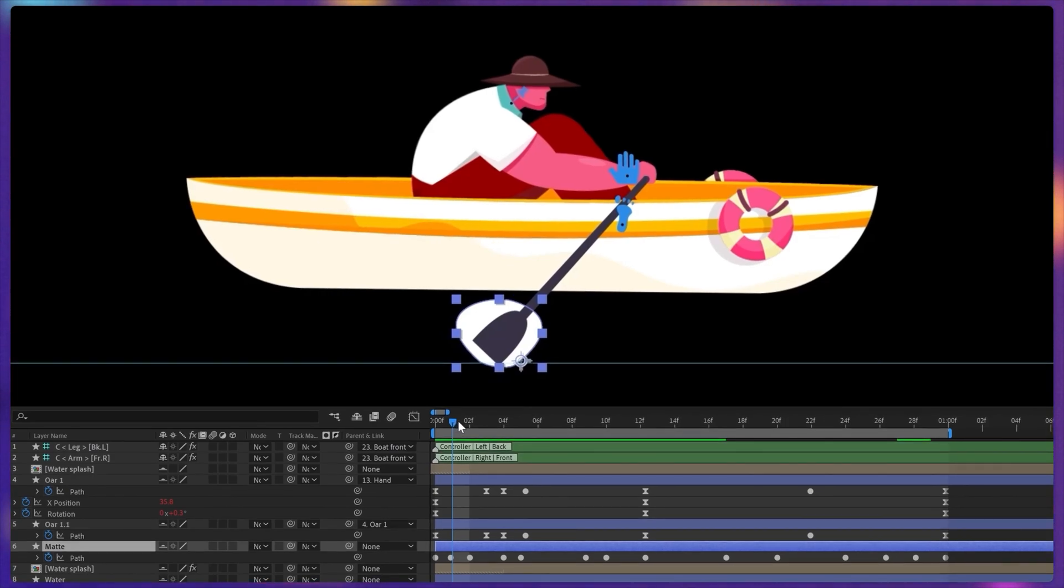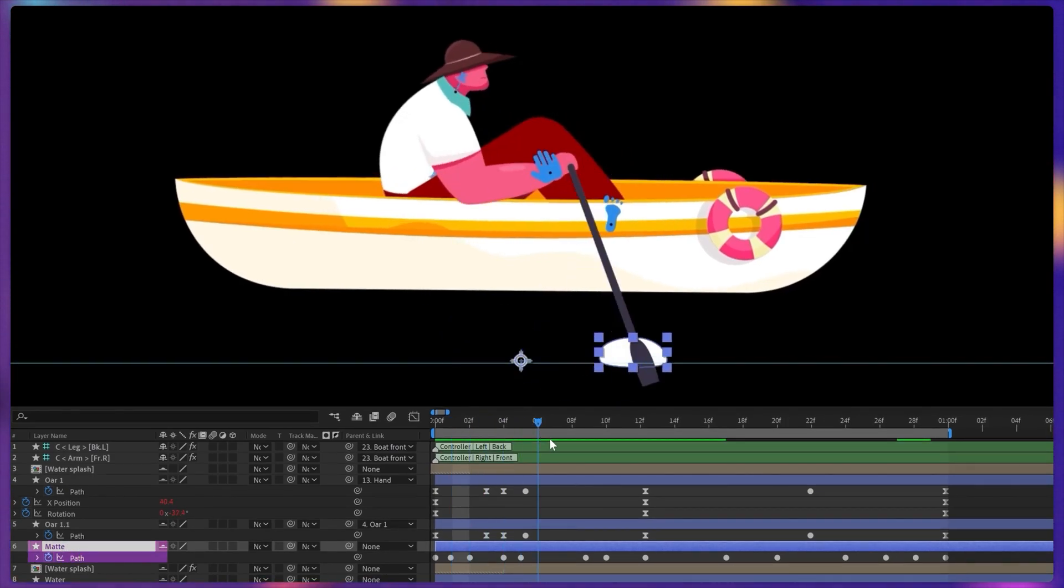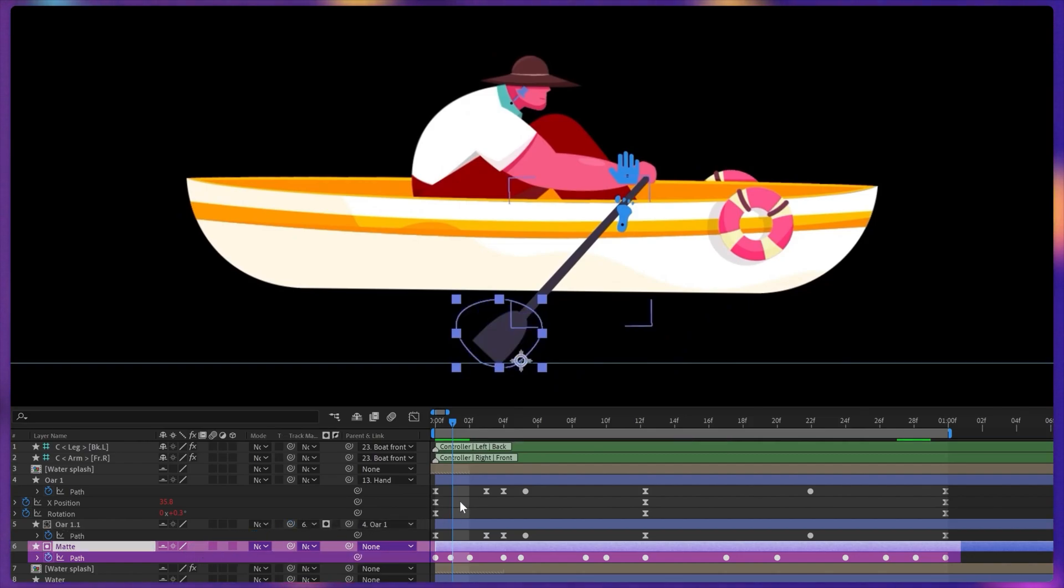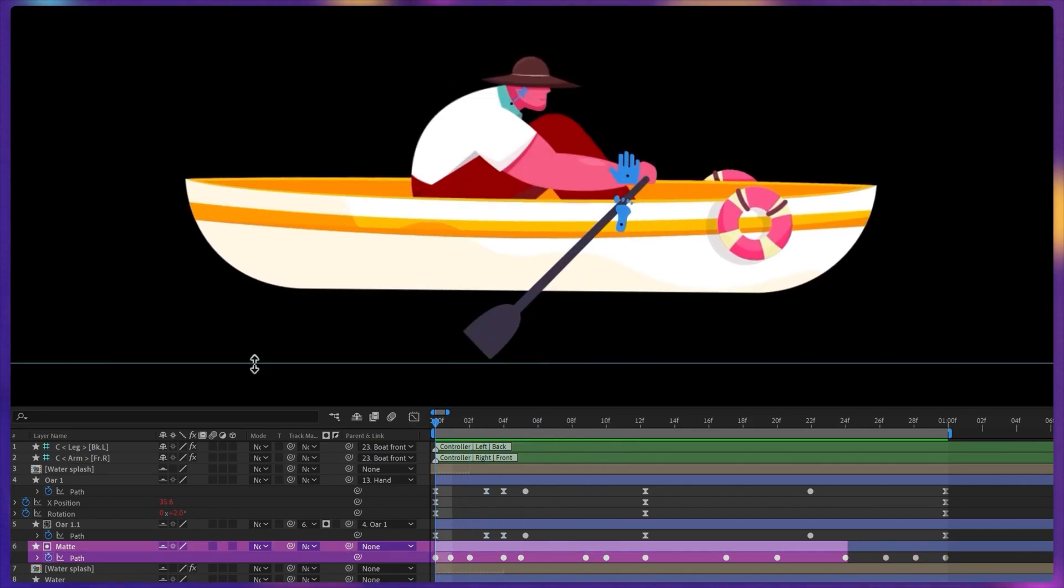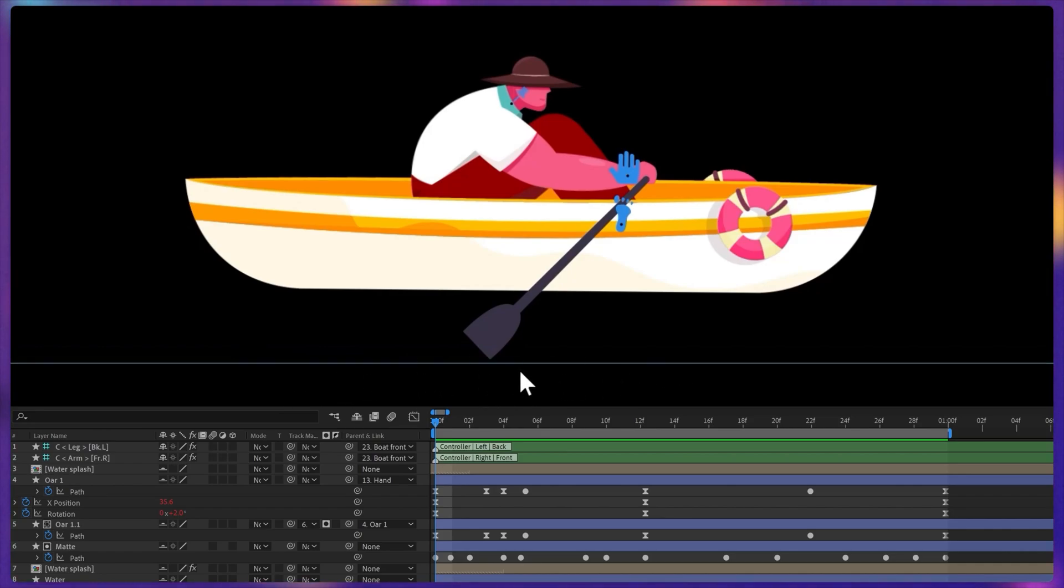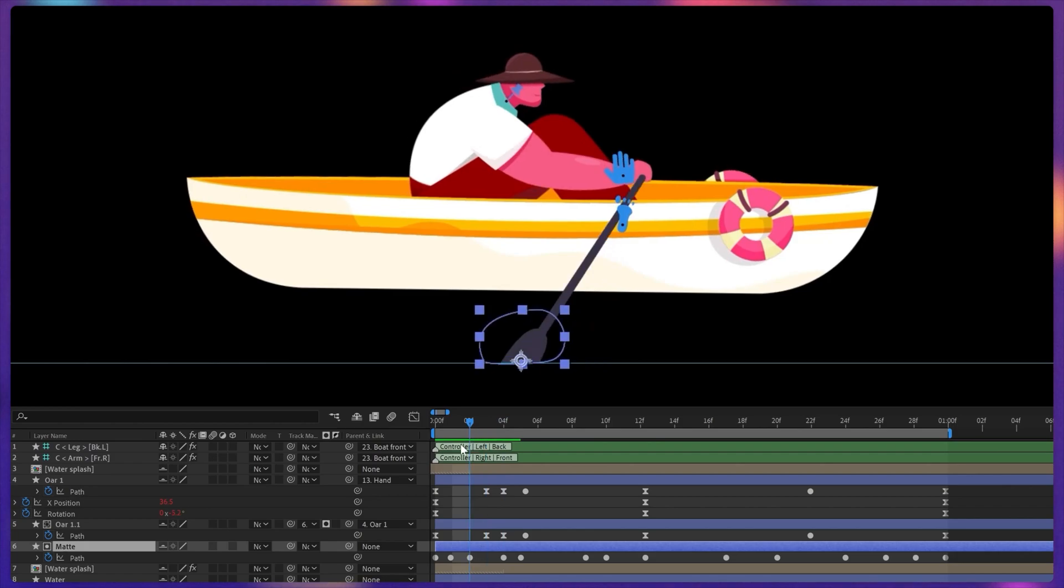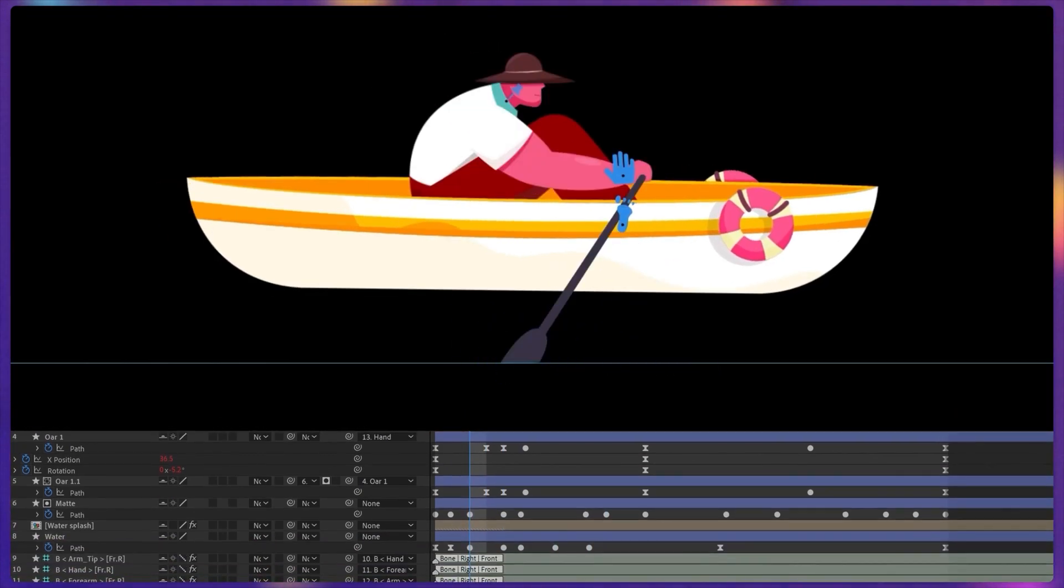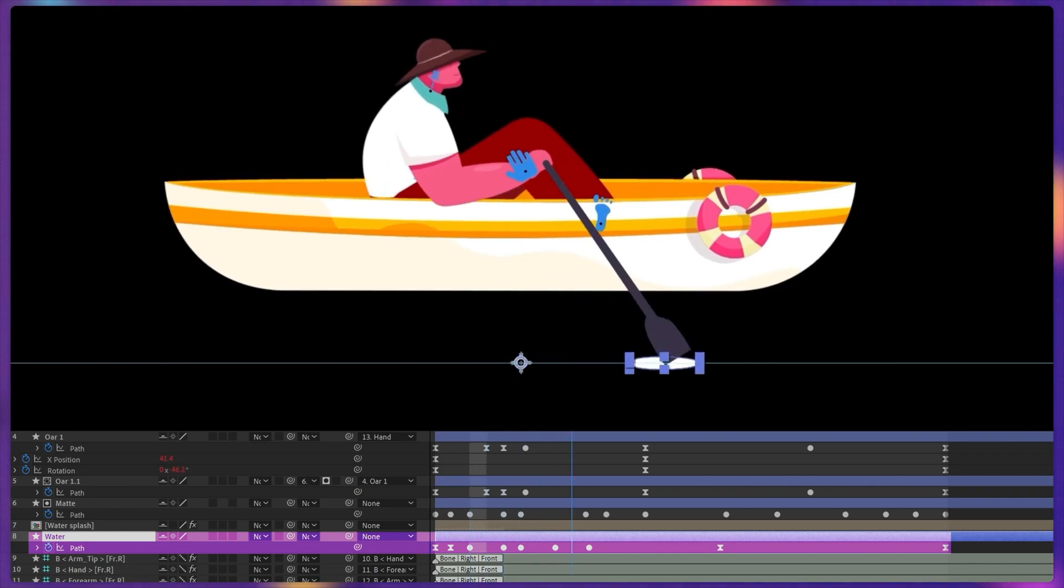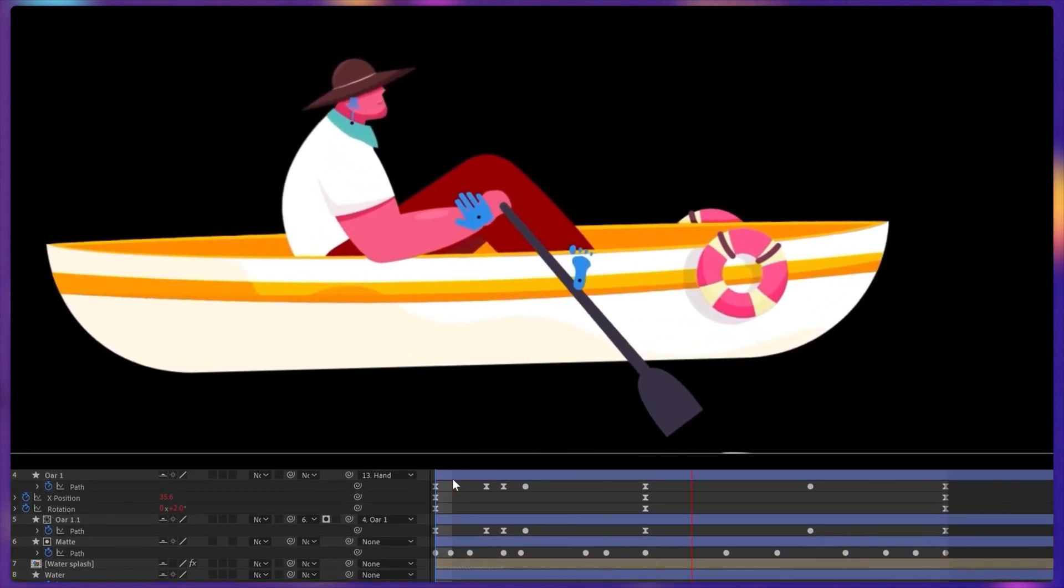And then I have added a shape layer and animated the shape path property which acts as an alpha matte that hides the extra portion of the oar blade that is submerged inside the water. And I have also used a ruler over here to properly denote from where exactly I want to submerge the blade inside the water. And later on I have added another shape layer and animated the shape path property to get these water waves. And finally this is how it looks.